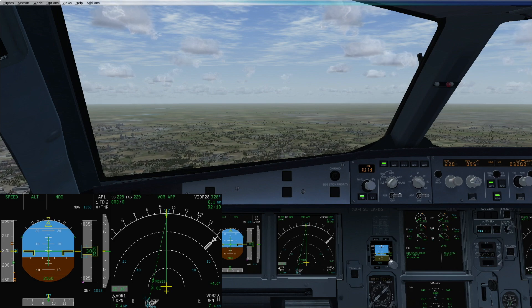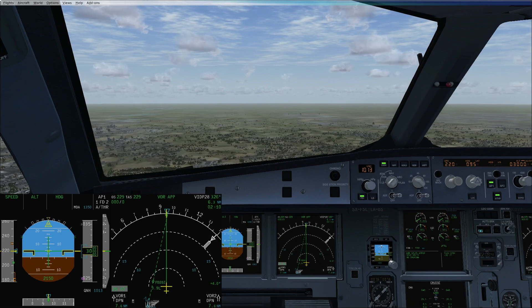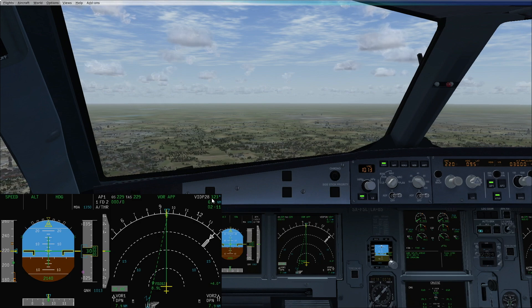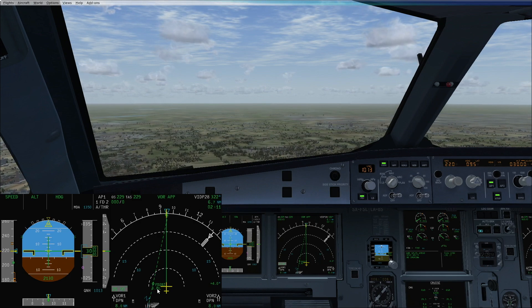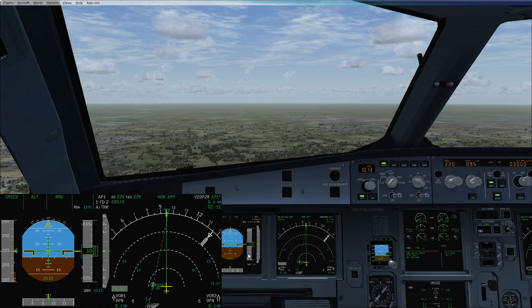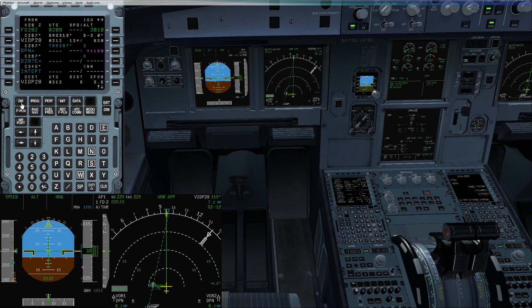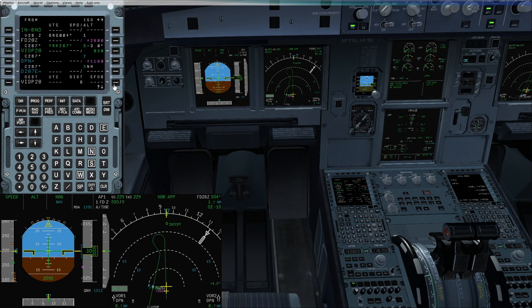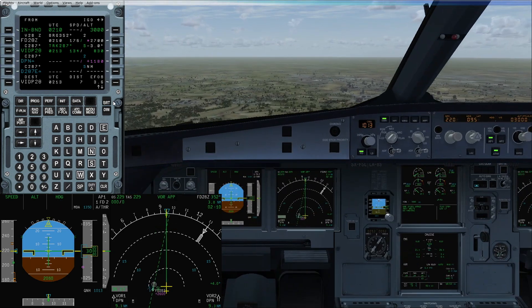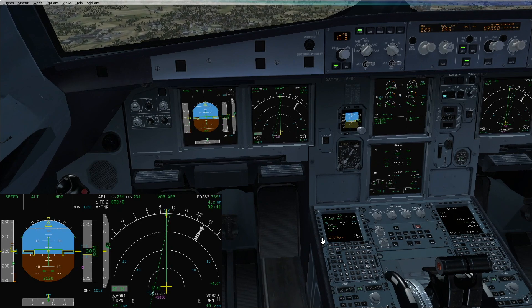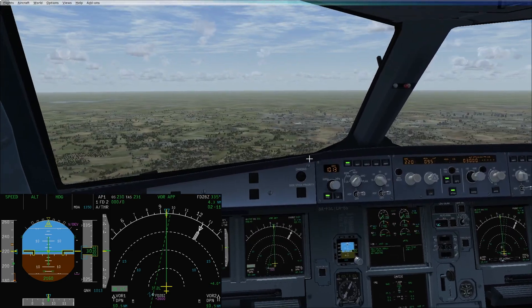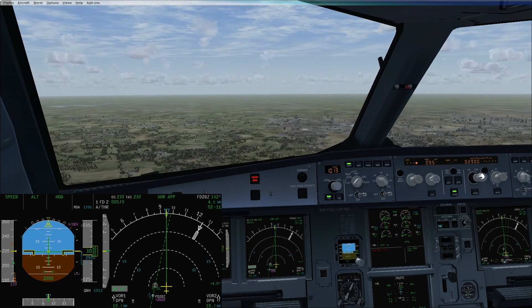For the laterally managed and vertically selected approach, we need to be early stabilized at our final descent point. We sequence the flight plan to FD28 Zulu, direct to FD28 Zulu with radial in 107, and the NAV is armed so we disarm NAV. Approach phase is activated, we have V/DEV displayed, and we manage speed while descending to our altitude of 2600 feet.